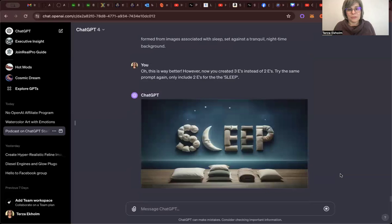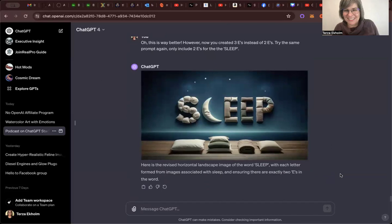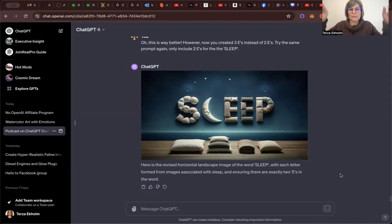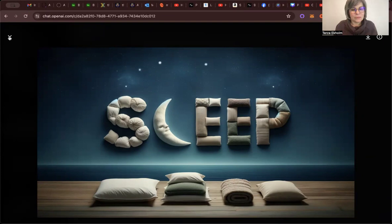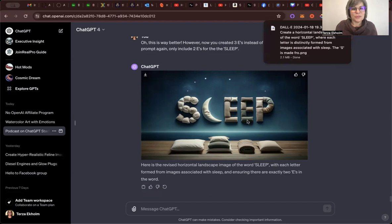Ah! Look at that! Ta-da! We have the word sleep made with components that you would think of for sleeping. So it's got the nighttime background with some stars. It's got pillows. It's got a crescent moon for the letter L. If I click on it, you get the bigger picture. Now I can download it. Let me exit just that picture and download it so that I can share it in the group when I post this video. So it did.